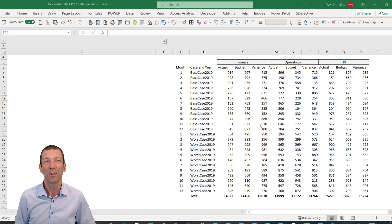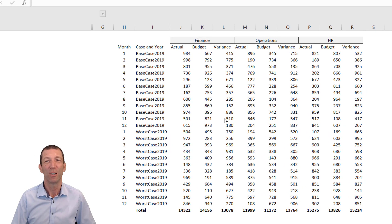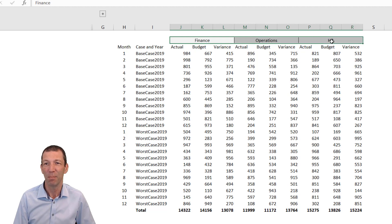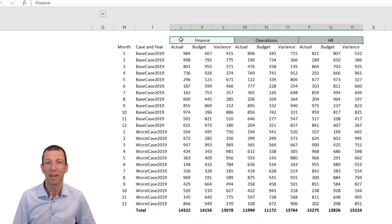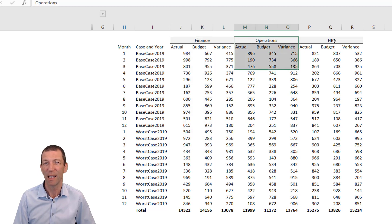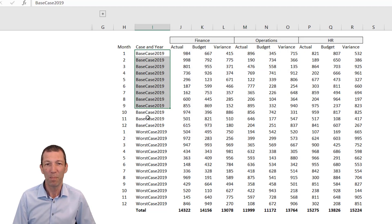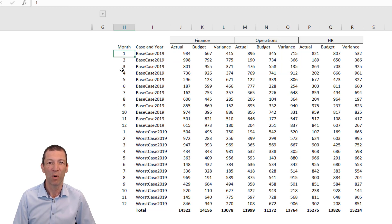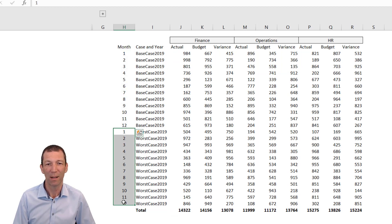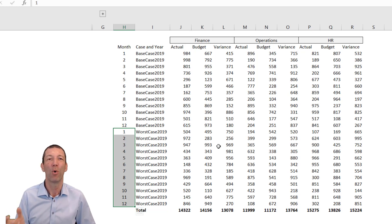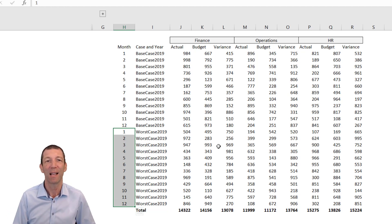The data we're starting with has merged columns for Finance with Actual, Budget, and Variance, plus Operations and HR. We've then got Base Case down here, then Worst Case, with months one to twelve for each. We want to turn it into a much more easy to use and analyze layout.